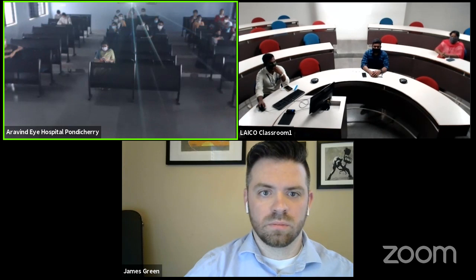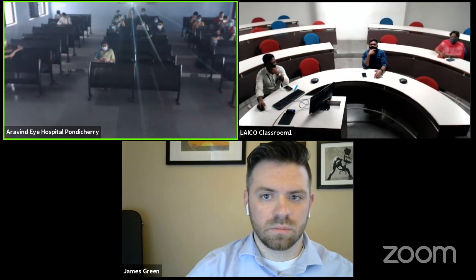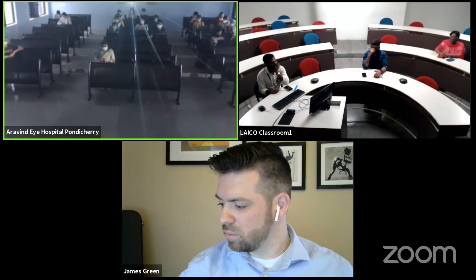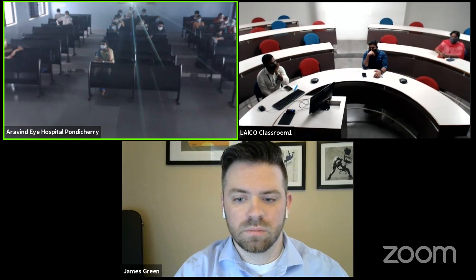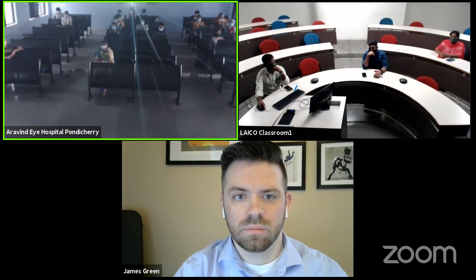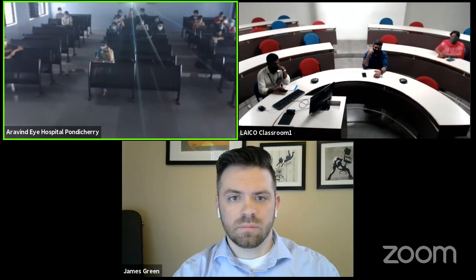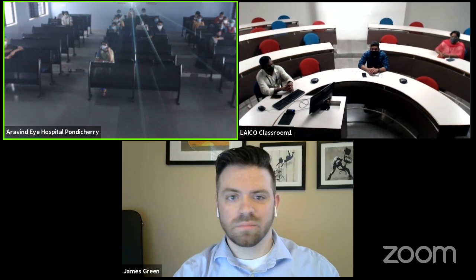Good evening everybody. We have arranged a series of lectures on research methodology, starting from the basics to writing systematic analyses and systematic reviews and meta-analysis. Today we'll have the most basic class on research methodology — how to enter data into an Excel sheet and understand the basics of managing an Excel sheet. We have with us Dr. James Green, who did his ophthalmic technician course in 2016, was a clinical research coordinator at the University of Michigan, and is currently the lead research coordinator at Michigan Medicine.